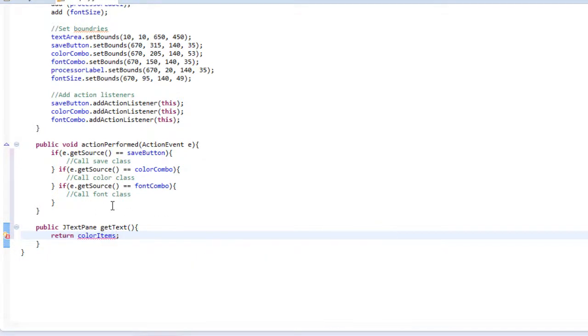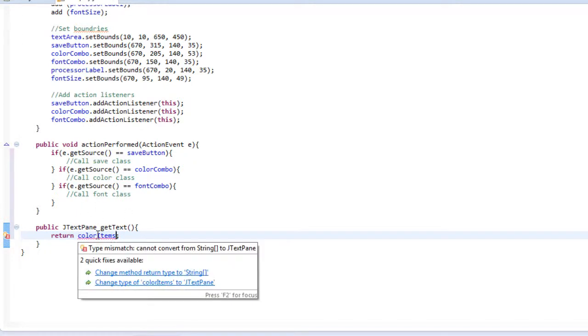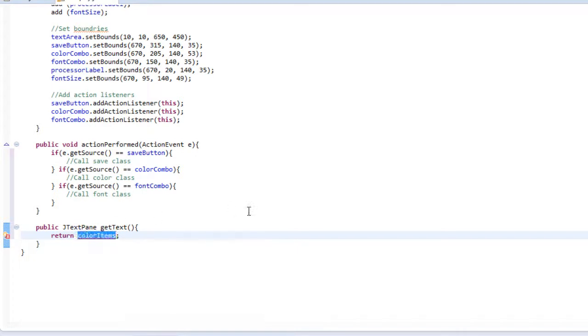So the reason the computer is getting confused is because it sees this method. It sees, oh okay, I see that you want to get a J text pane when you call this method. But you didn't return a J text pane, you returned a string. And that's why it's getting confused. So instead of typing a string we can go back to our text area variable.